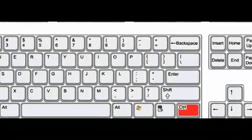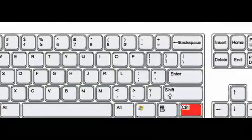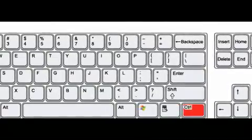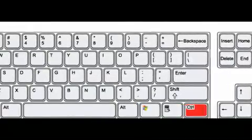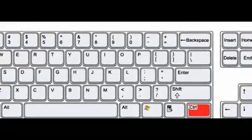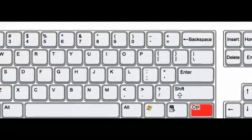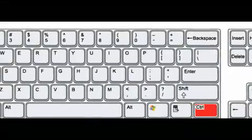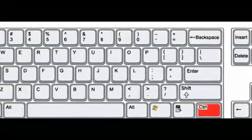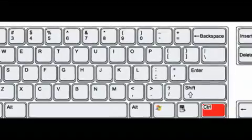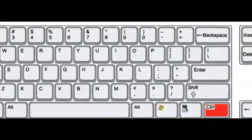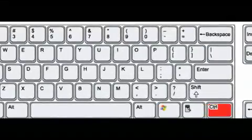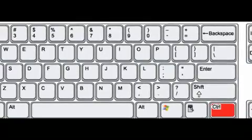For common computer users, the control button is probably the most neglected key on the keyboard, but this shouldn't be so. The control button can save the average user tons of time no matter what program they're using. As with most things, a little practice is required, but you'll soon discover the control button pulling its weight.